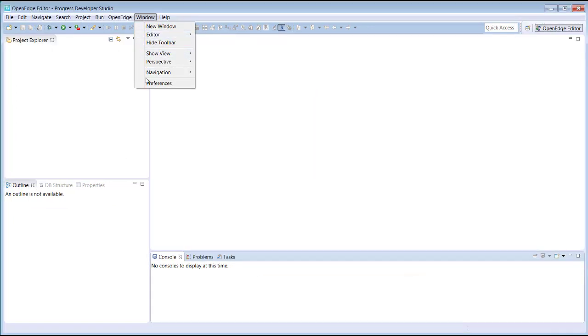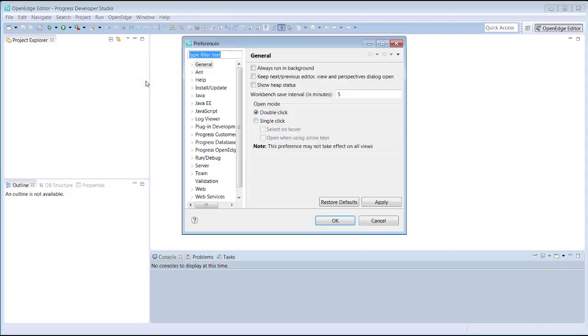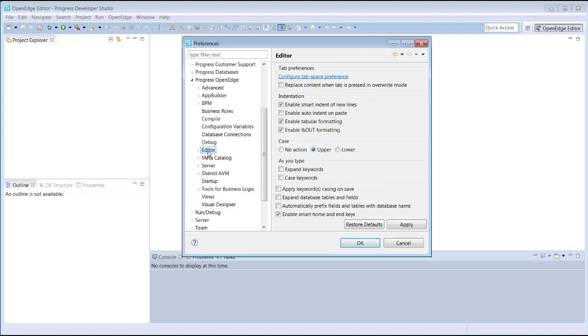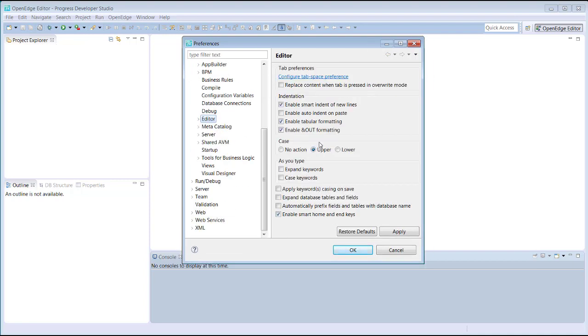To customize how the OpenEdge editor will work in our workspace, we use the workspace preferences and drill down to the Progress OpenEdge editor settings. Here we see several settings. To specify that we want to use lowercase, we select the lower radio button, and then select both Case Keywords and Apply Keyword Casing on Save.